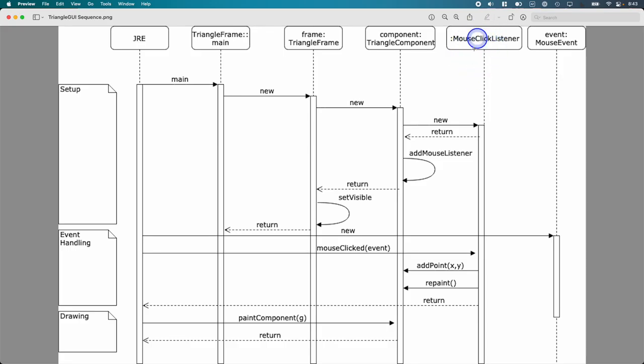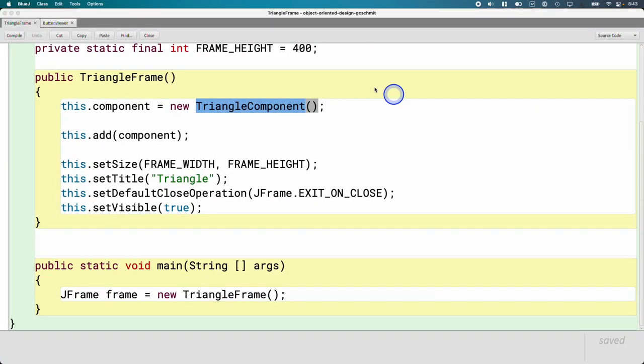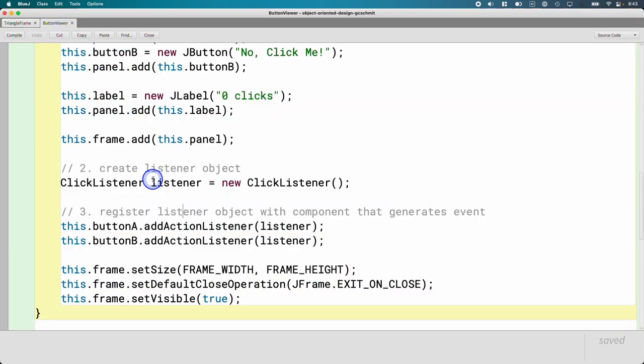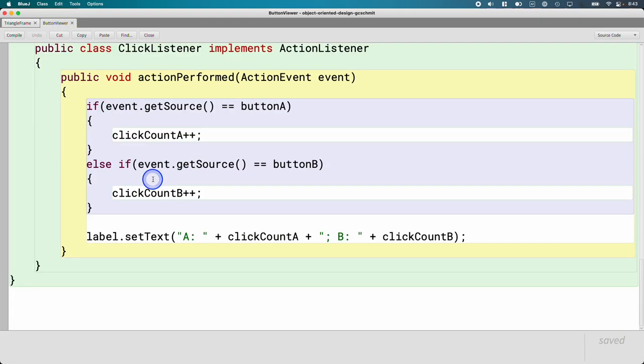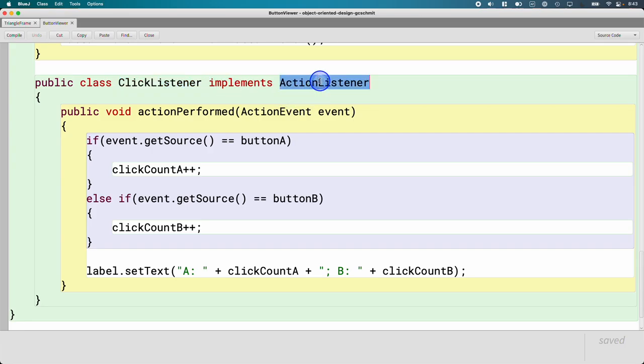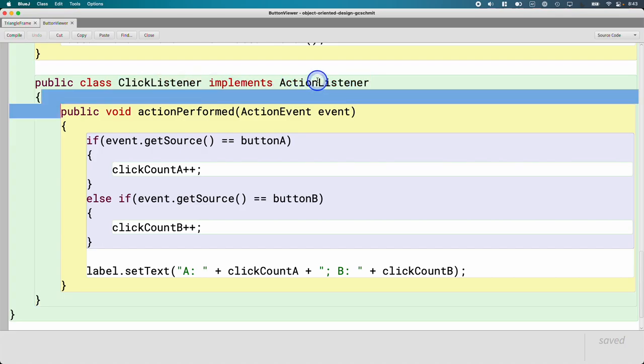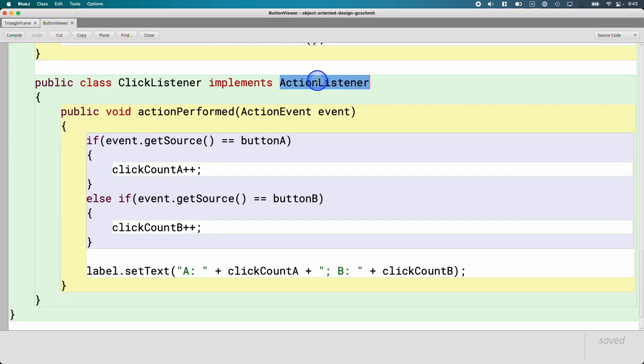The way you're going to make your mouse click listener class or whatever you choose to call it is very similar to what we do in button viewer. In button viewer, we made an inner class called click listener, which implements action listener. In triangle component, you're going to make an inner class called, I don't know, maybe mouse click listener, which implements mouse listener.